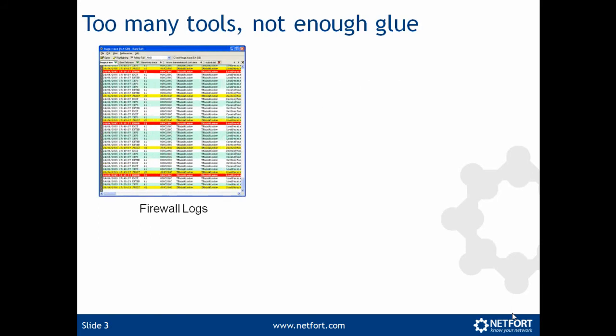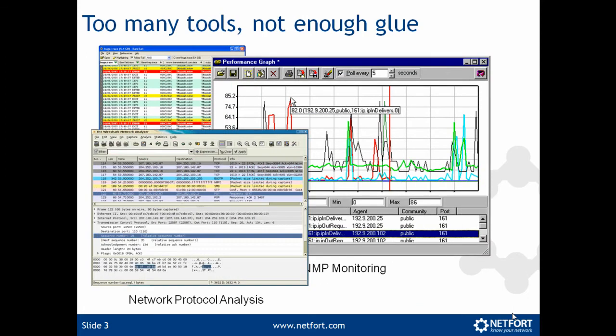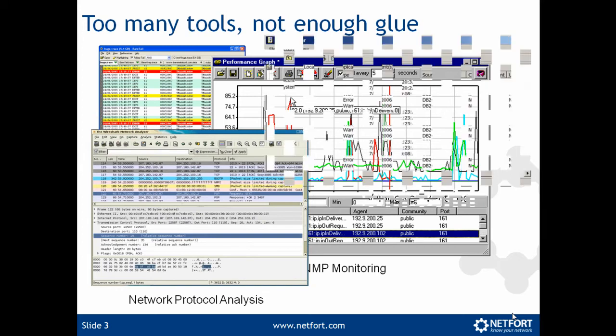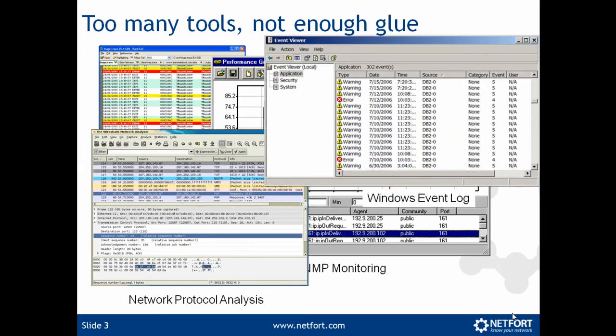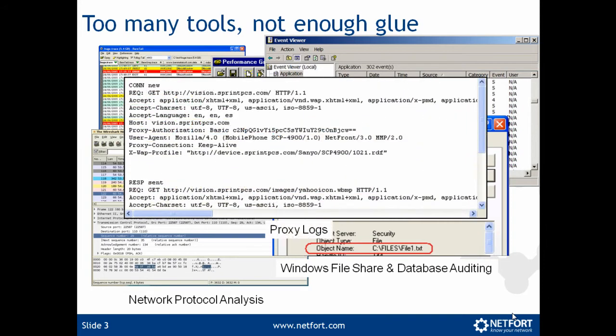However, internet monitoring can involve scanning firewall logs, setting up SNMP monitoring, looking at network protocol analysis, scanning through Windows event logs, maybe enabling auditing on certain servers, maybe also scanning through proxy logs. So there's lots of data all over the place so you end up with too many tools but not enough glue to bind them together, so you don't have a single pane of glass view of what is happening on your internet connection.